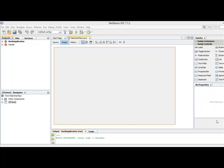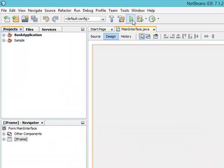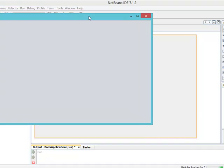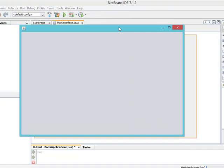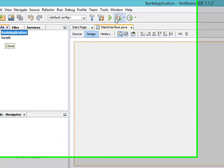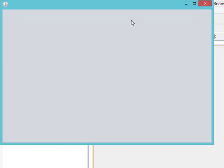Welcome back to the continuation of the main interface design using the warm server. The next thing we want to do is run our application. If you click on Run or press this button, it's going to run the bank application interface. This is the main interface. There are other applications developed — they have a sample application — and by default, clicking Run only runs the main interface.